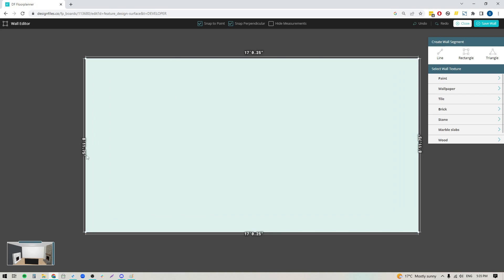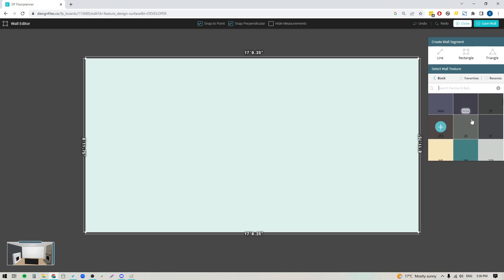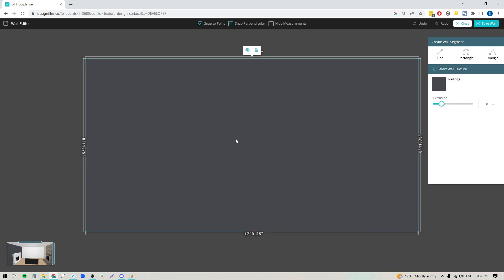Now we've got the wall showing here with measurements. The first thing I'm going to do is add a paint color before we build out the fireplace. In the right side panel — our texture library — you're going to see paint at the top. Click into that and you'll see the collections. You can click into any collection and search by color name, color code, or just browse. When you find a color you like, click on it, then click directly on the wall and it will fill it in.